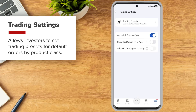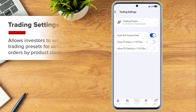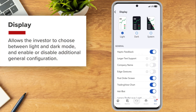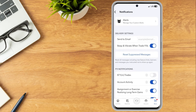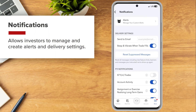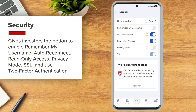Trading Settings allows investors to set trading presets for default orders by product class. Display allows the investor to choose between light and dark mode and enable or disable additional general configuration. Notifications allows investors to manage and create alerts and delivery settings. Security gives investors the option to enable Remember My User Name, Auto Reconnect, Read Only Access, Privacy Mode, SSL and Use Two-Factor Authentication.